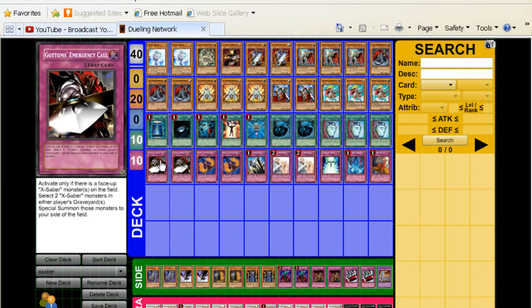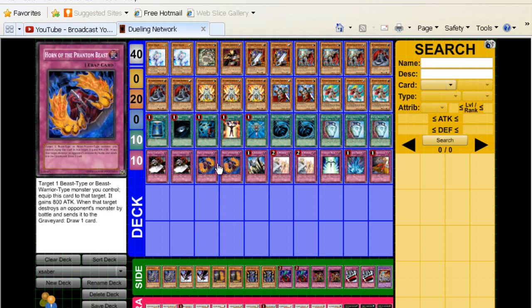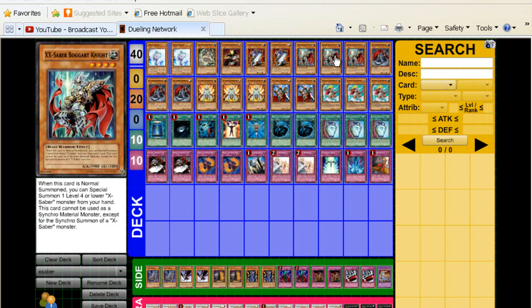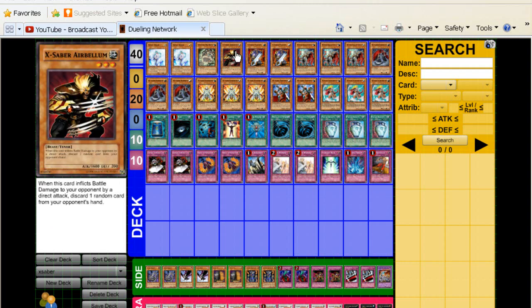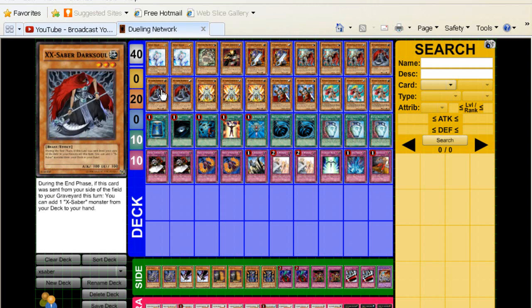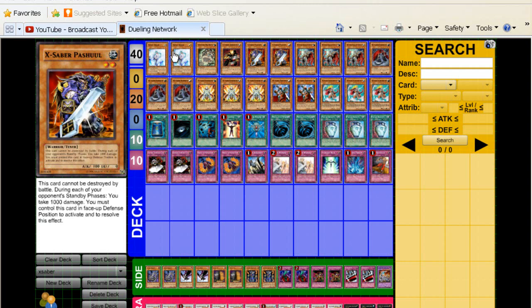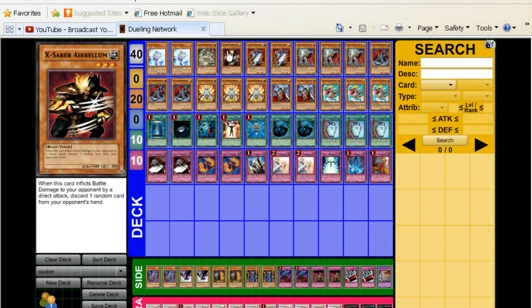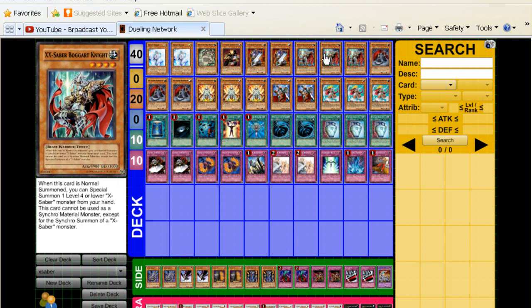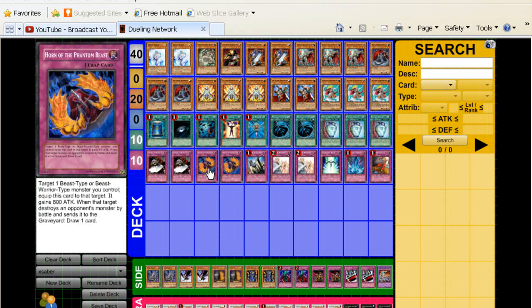Two Gottoms Call, staple. Horn of the Phantom Beast. Now this is actually really good for the deck. You can use this pretty much on your Boggart Knights, and if you need to, your Airbellum. You could equip it to Dark Soul, but you're never going to attack with Dark Soul, so don't even think about it. Airbellum is great because if he can direct attack, that's good. And of course, Boggart Knight can enter some cards because he's already 1900. So with the 800 attack boost, he goes to 2700. That's really good.